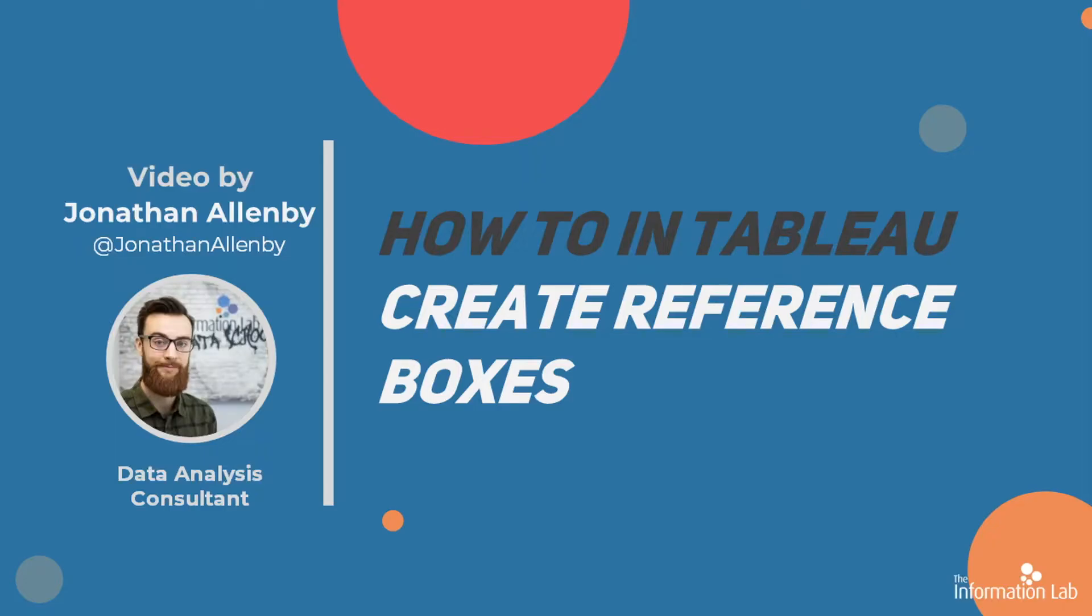Hi, my name is Jonathan, I'm part of Cohort 13 of the Data School within the Information Lab, and today I'm going to explain how to make reference boxes or highlight boxes within Tableau Desktop.